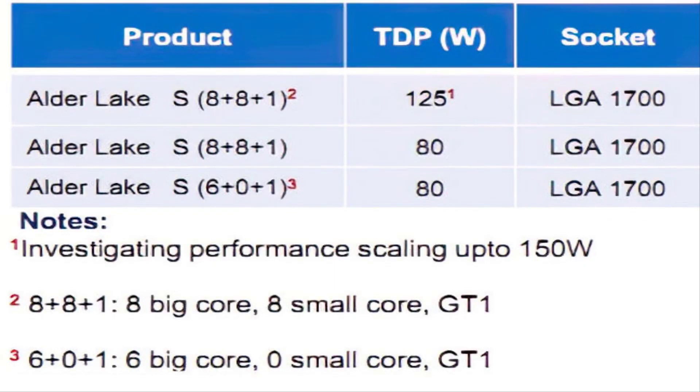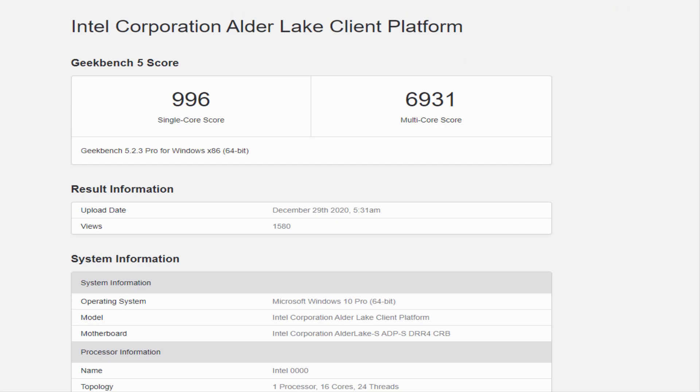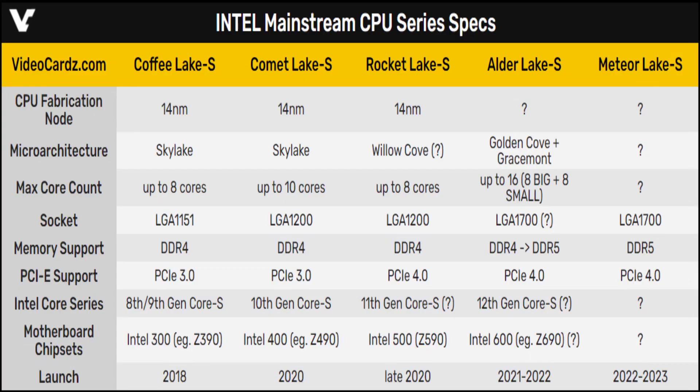Geekbench 5 reported a 1.38 GHz base clock speed that's probably for the Graysmont cores. The reported boost clock, on the other hand, is clearly a mistake, which is common among unreleased hardware that goes through benchmarking software.